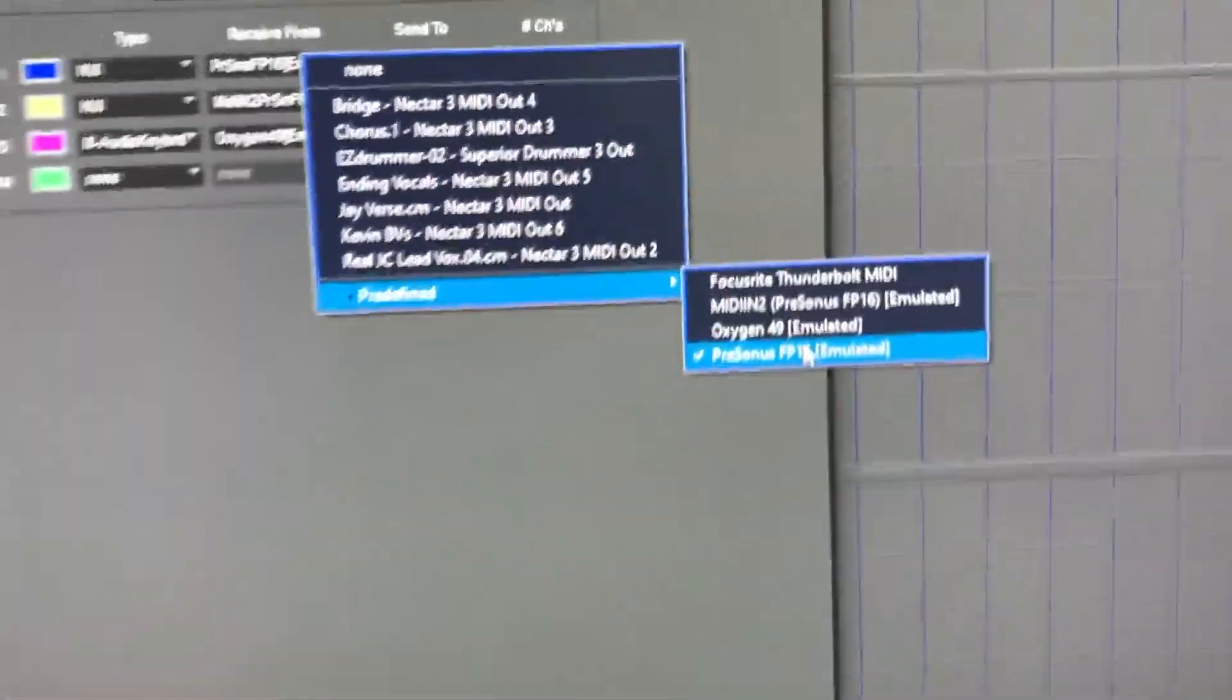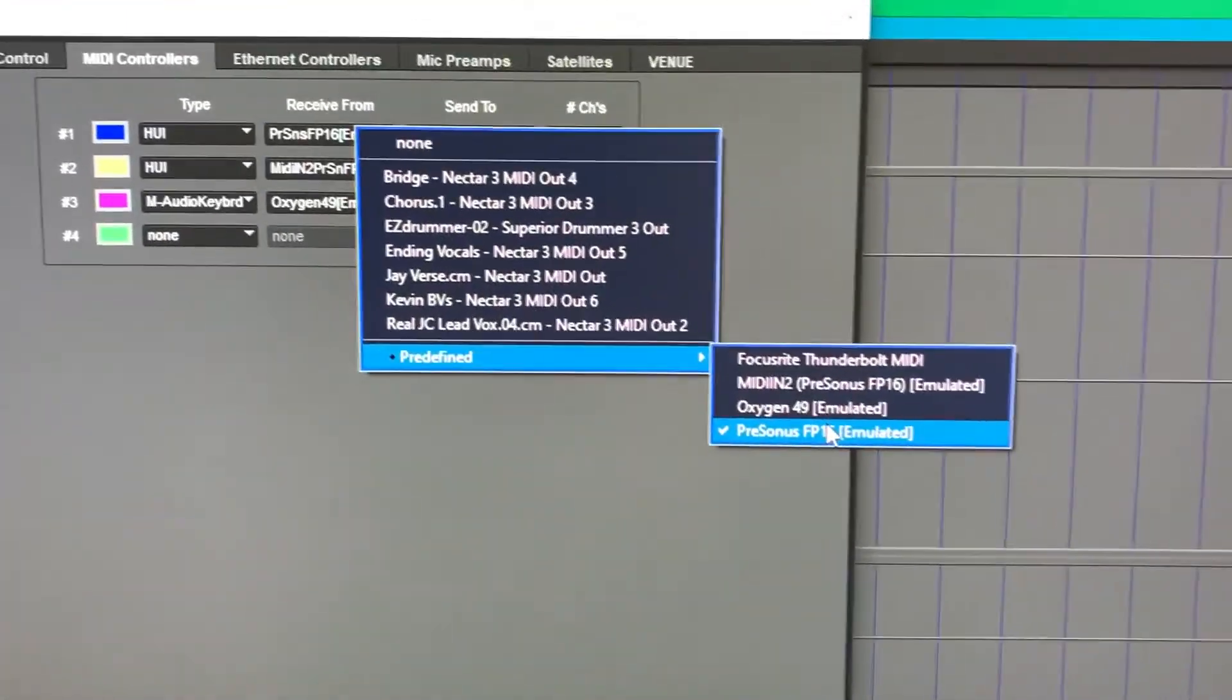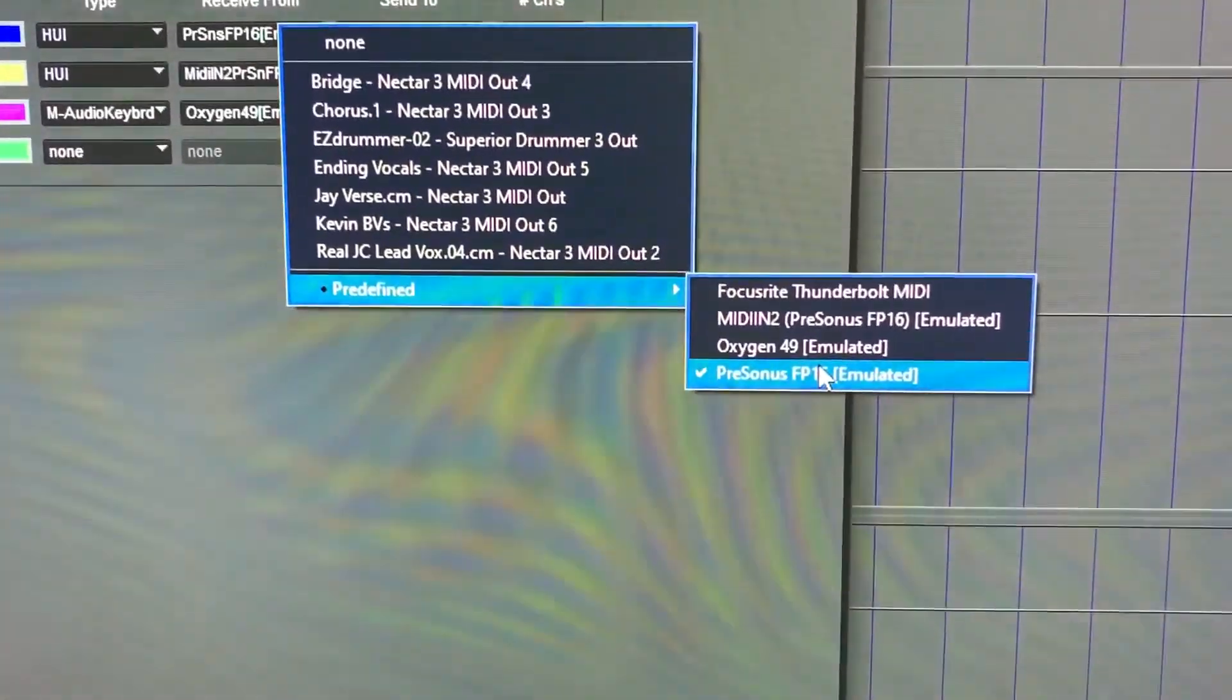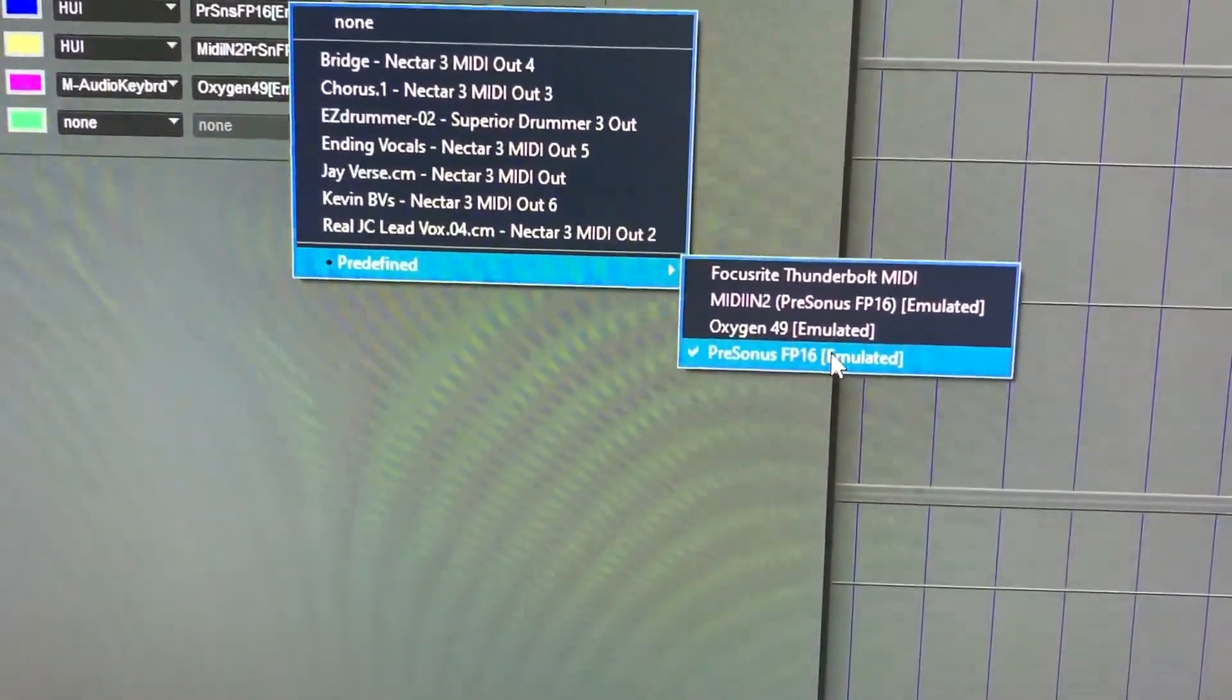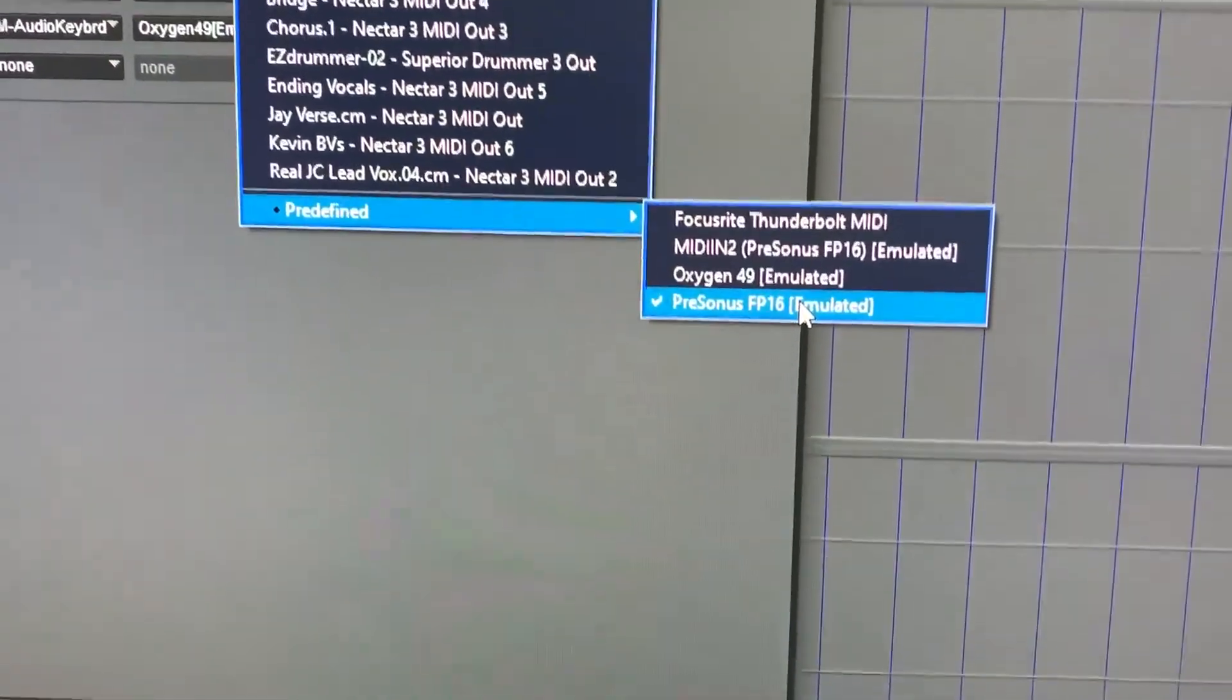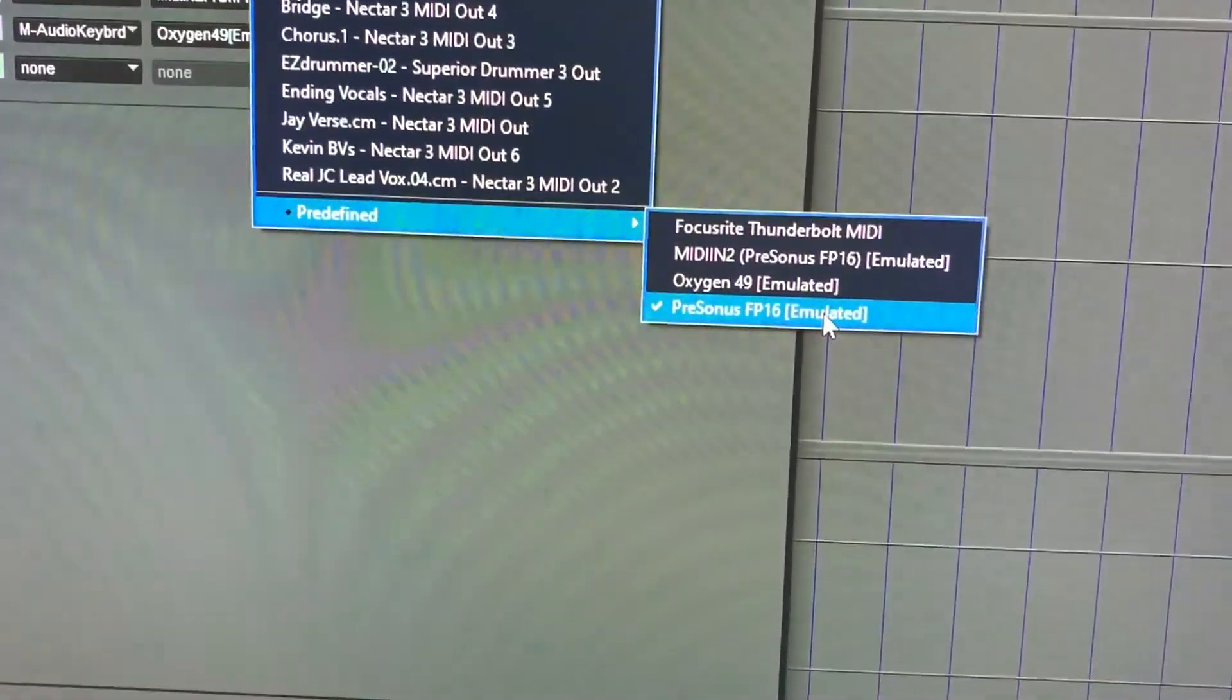Now, if you follow their directions about how to set this up with Pro Tools, it shows you PreSonus FP16 port 1 and port 2. But as you can see, there's no port 1, port 2.